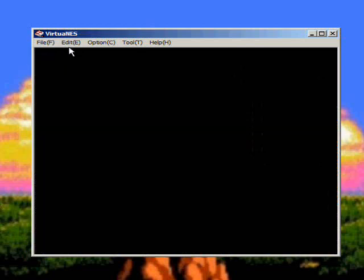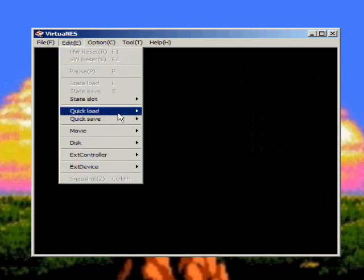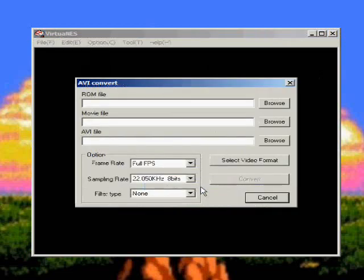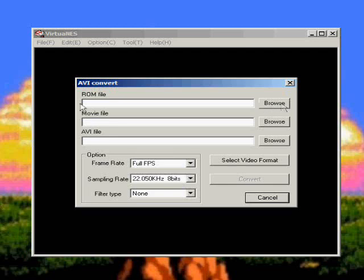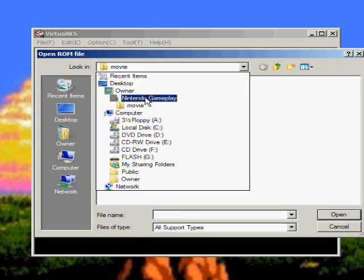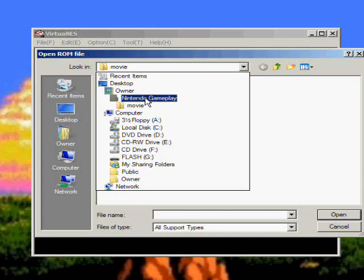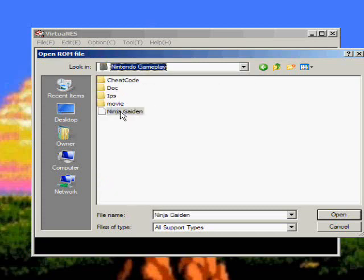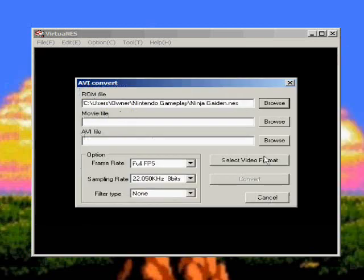Now what you want to do is convert it. So you go to Edit, Movie, AVI Convert. This will make it so it's playable on the computer itself. So the first thing you have to do is load up the ROM file that we use for the recording. If you just click Browse, you'll see it's under the movie file but you want to go to the original folder. You'll see Ninja Gaiden. Click that.